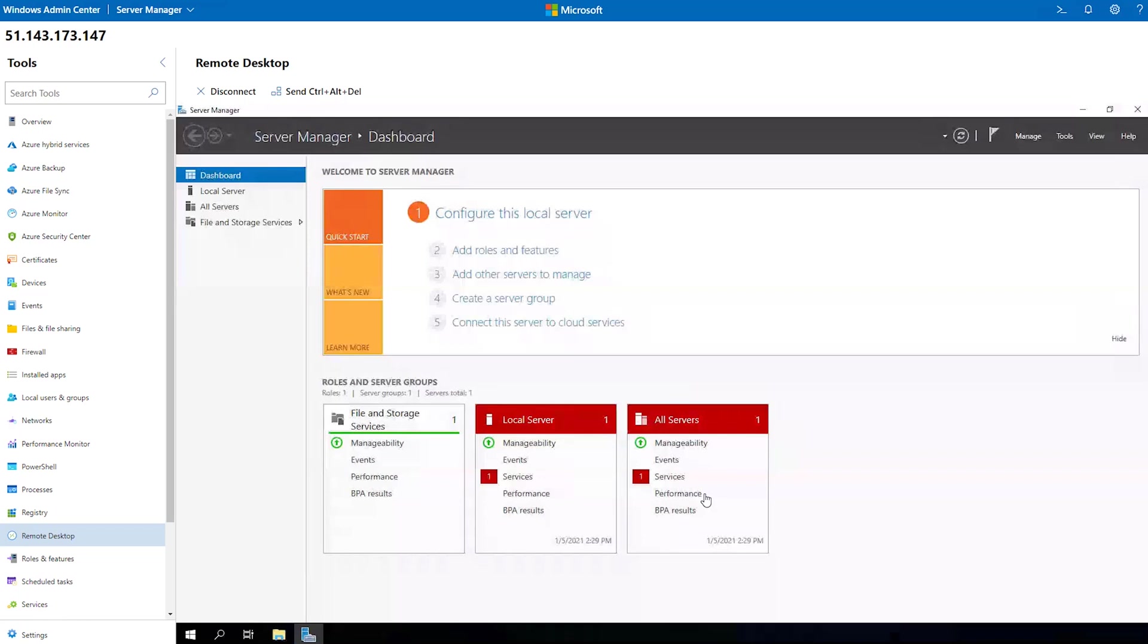After a few minutes, within the Windows Admin Center console, we will get our remote desktop session and we can interact with the server.